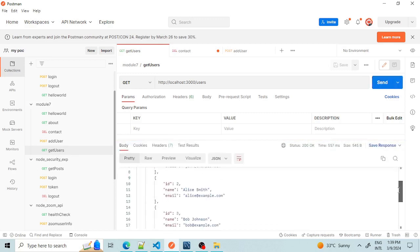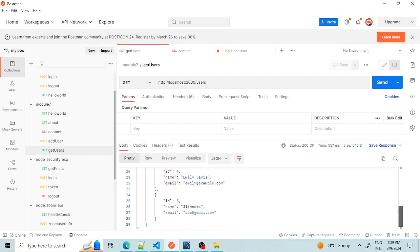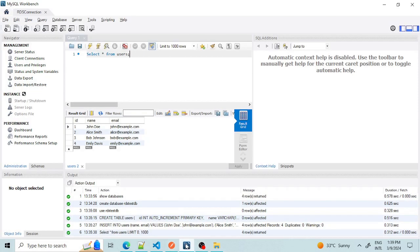Let's call GET users again — we should now get five rows. We are indeed getting five rows, with the newly added user visible. We can also verify this from MySQL Workbench: earlier it showed four records and now it should show five records.